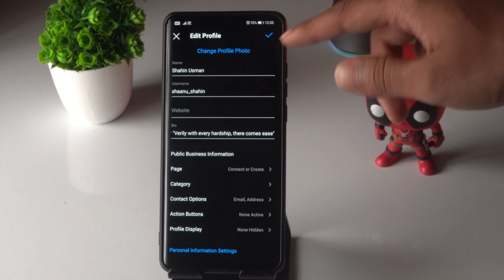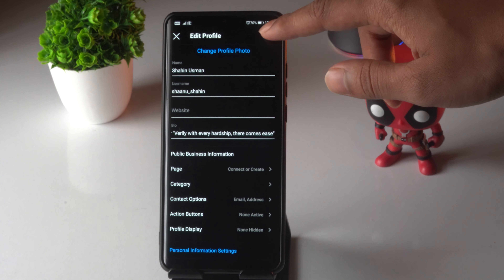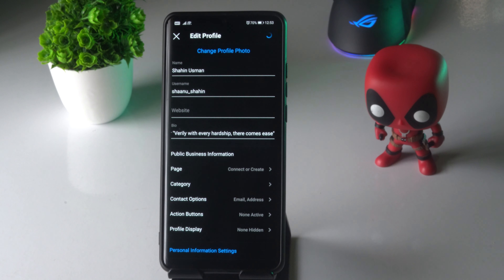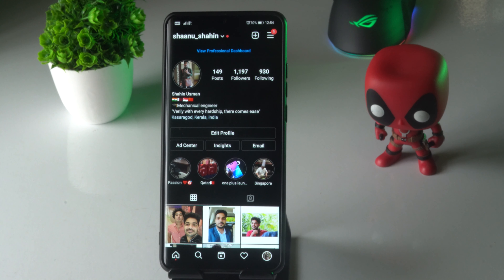Now as you can see, the phone number has been removed. Go to the top once again and tap over there so that it is saved. So that's how to delete a phone number from your Instagram account.